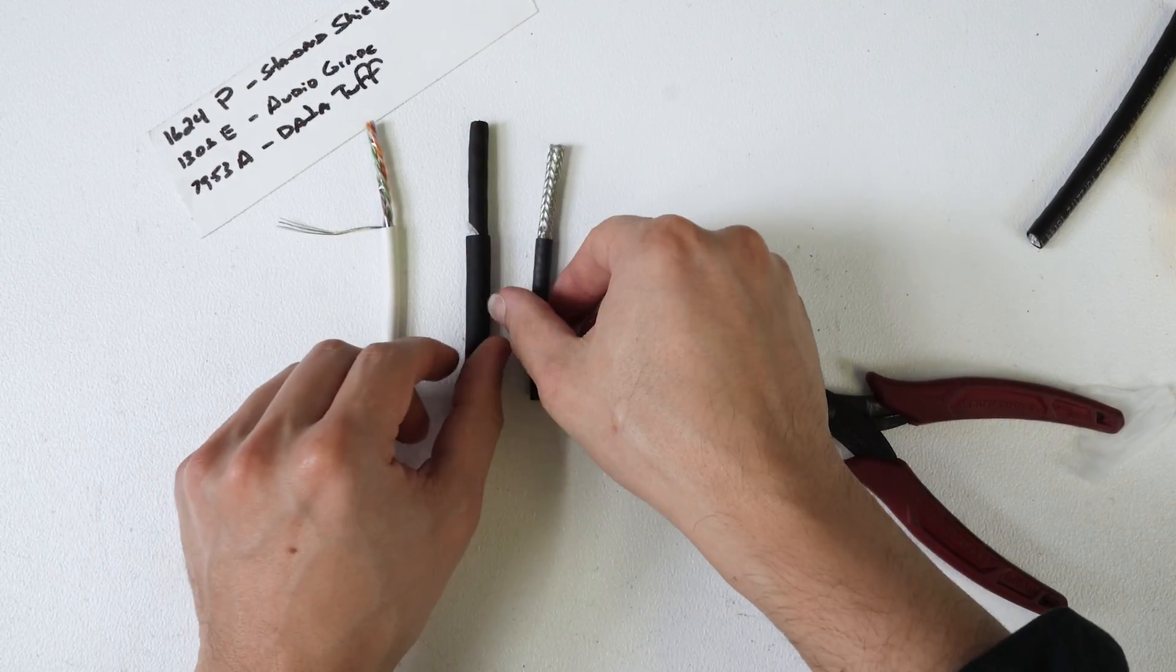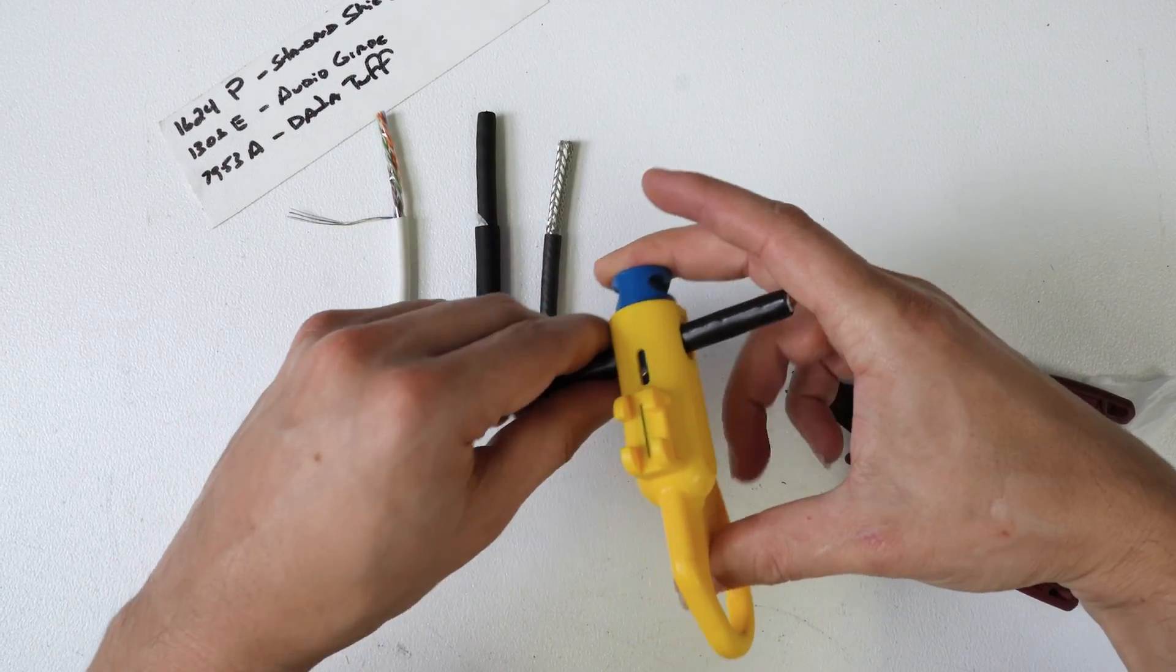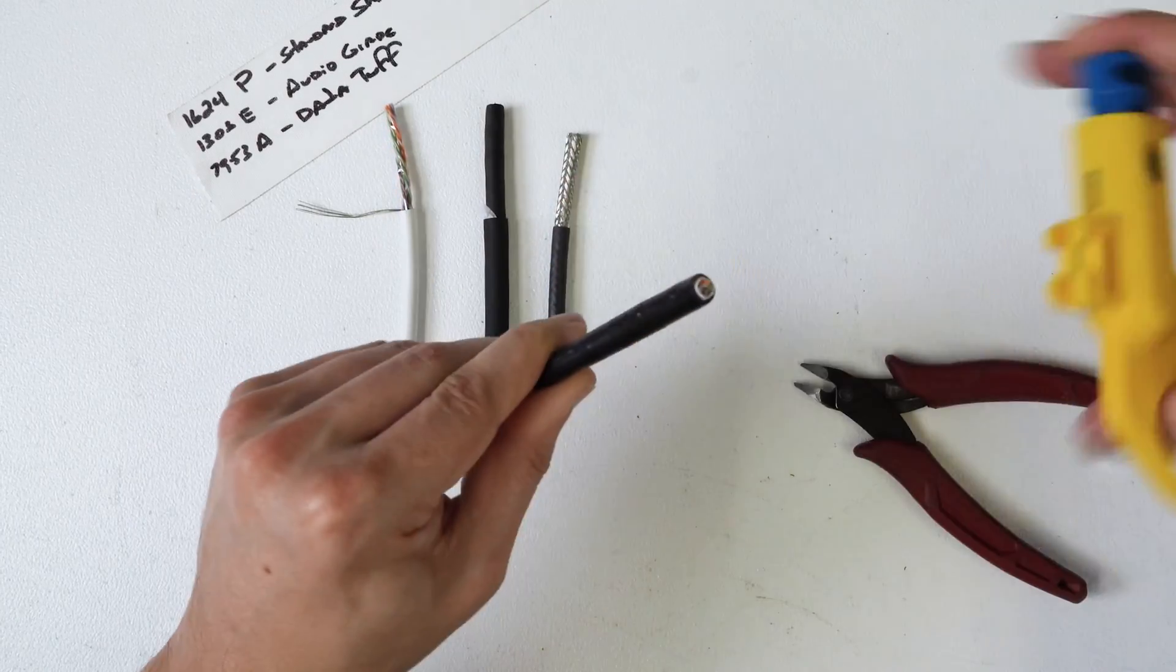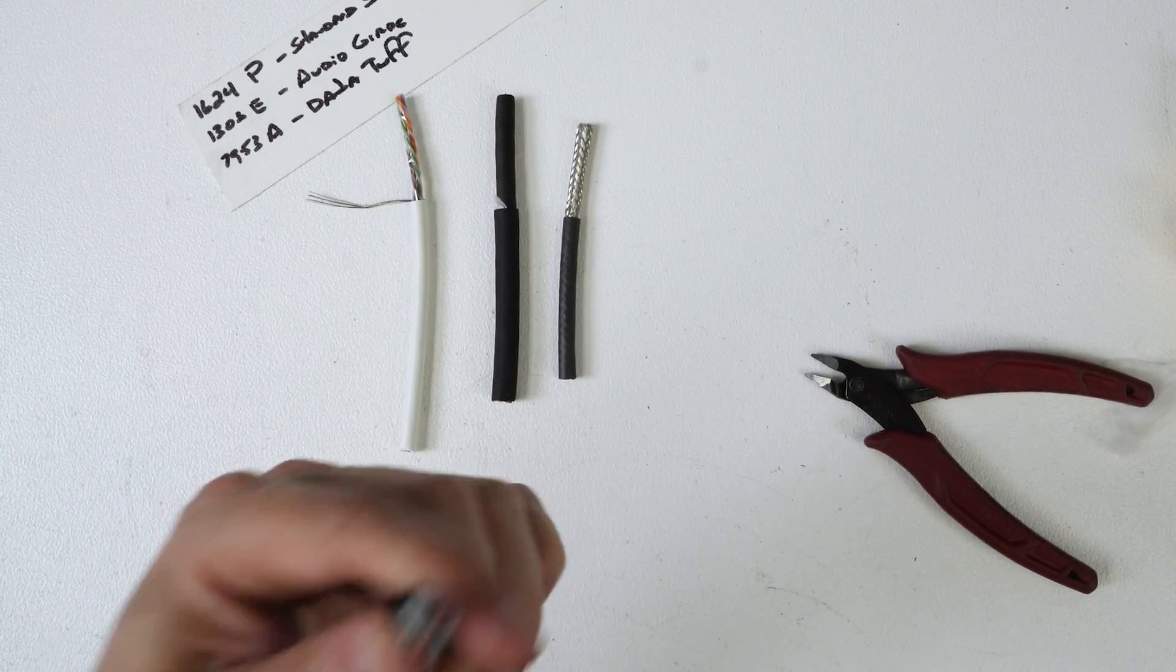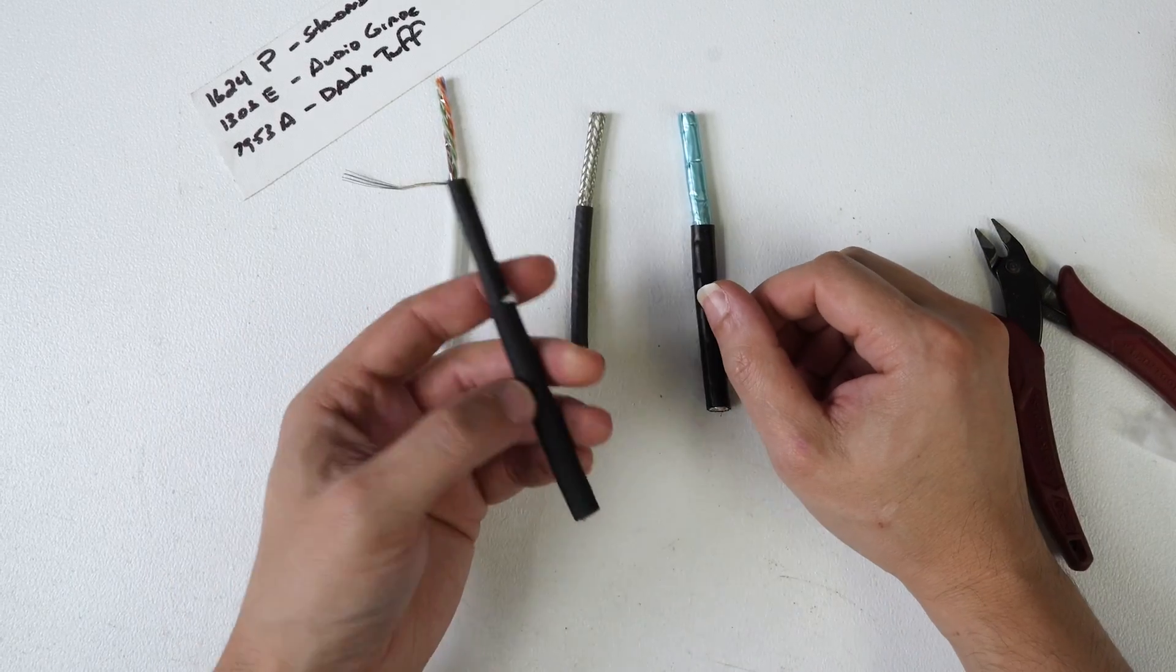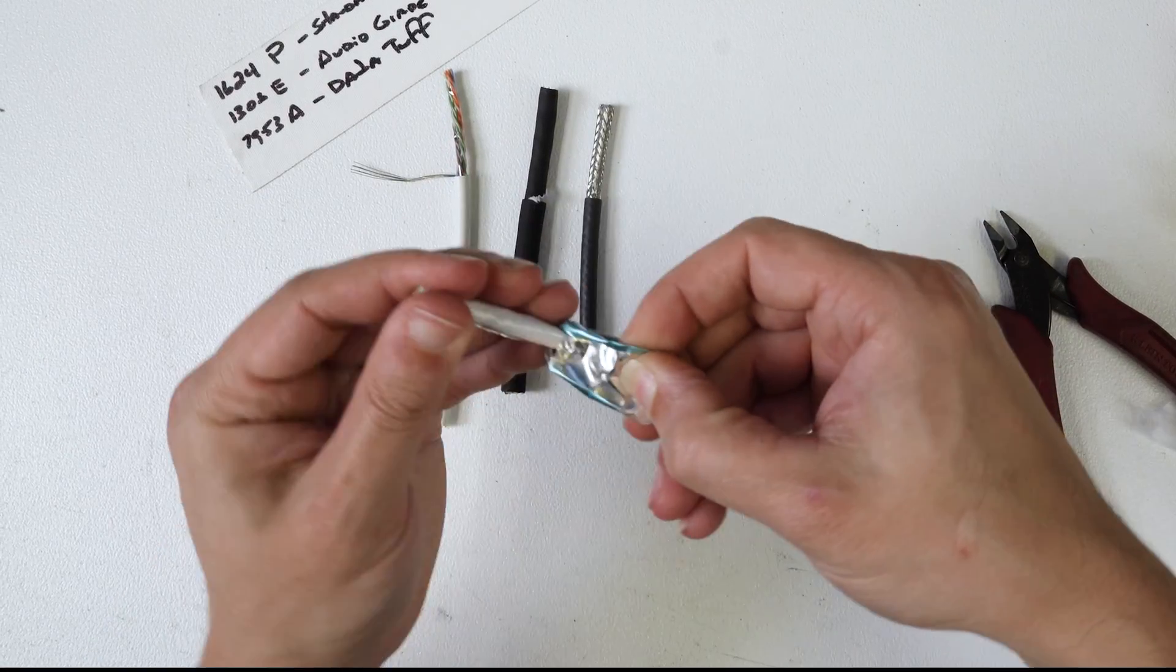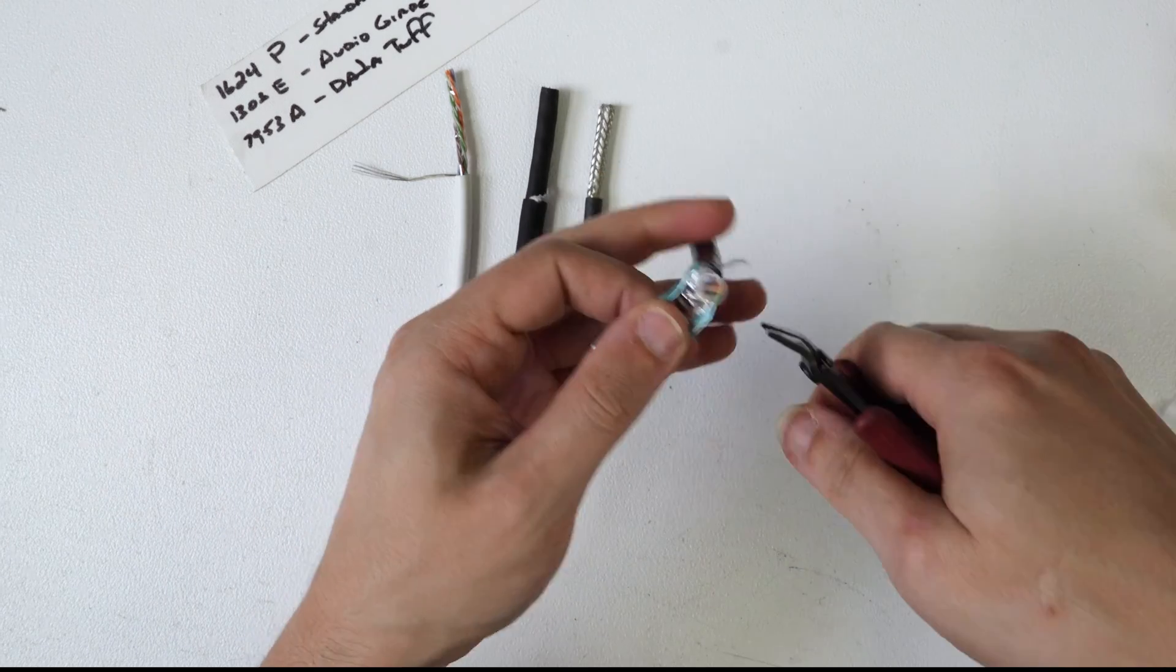And this is the Data Tuff 7953A. Okay, so the inner jacketing on this is foil. Let's take apart our foil, get this all relatively the same. This is the Data Tuff cable.